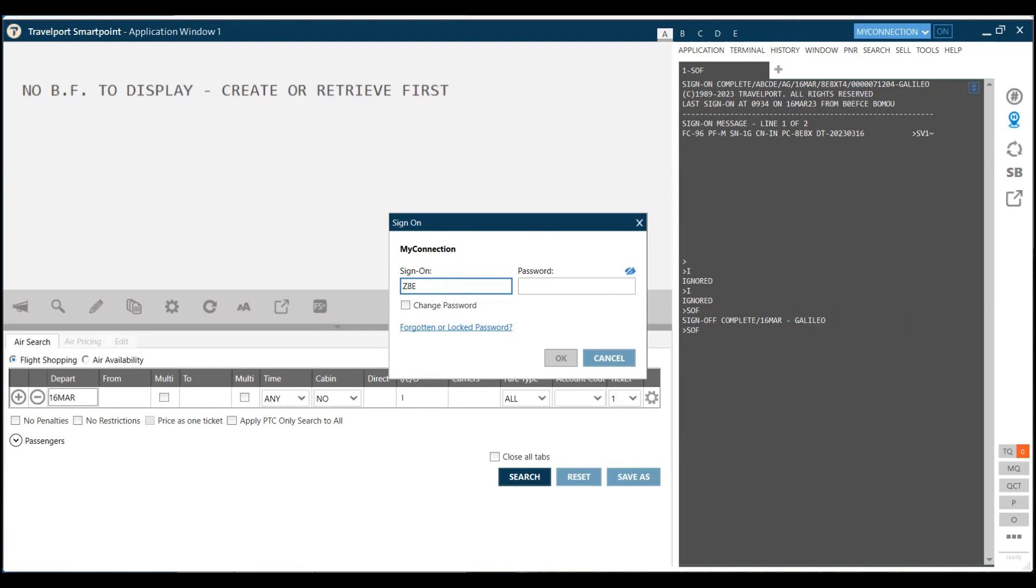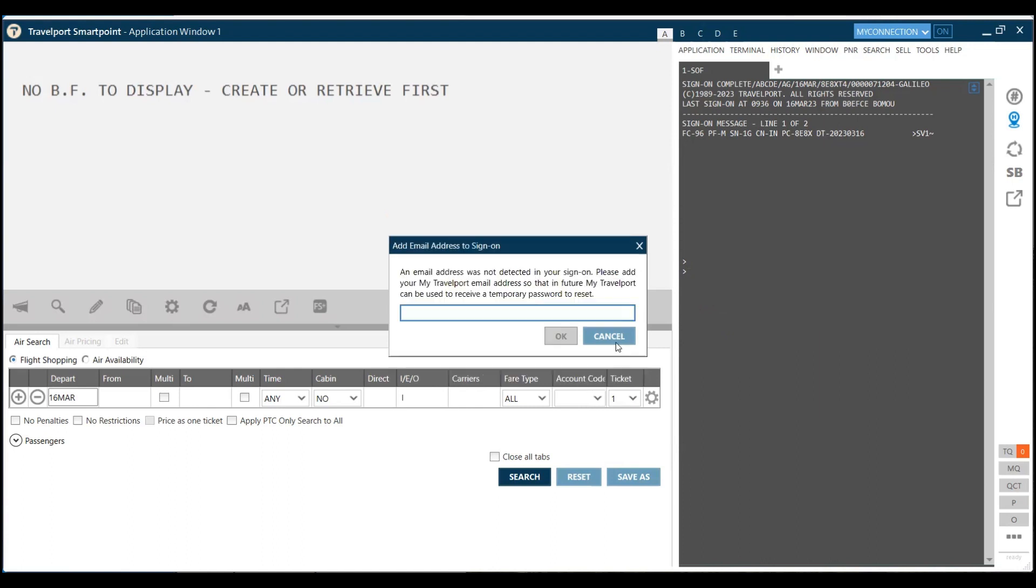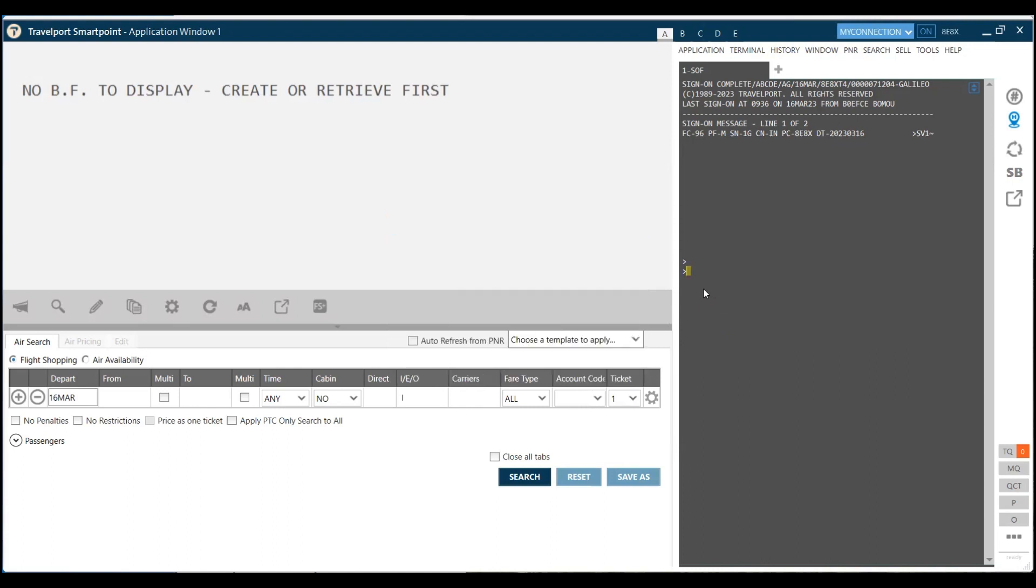In this video, I am going to tell you how to use the graphical format of Galileo. Technically, we would be using just one single command to load the fares. Otherwise, we would be using completely the graphical format to book a seat in Galileo, to add whatever services we want to add, and to load the fares as well.